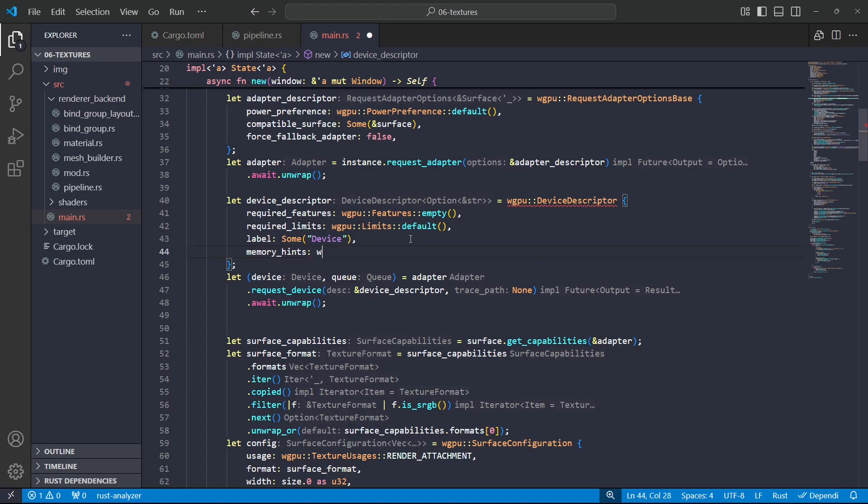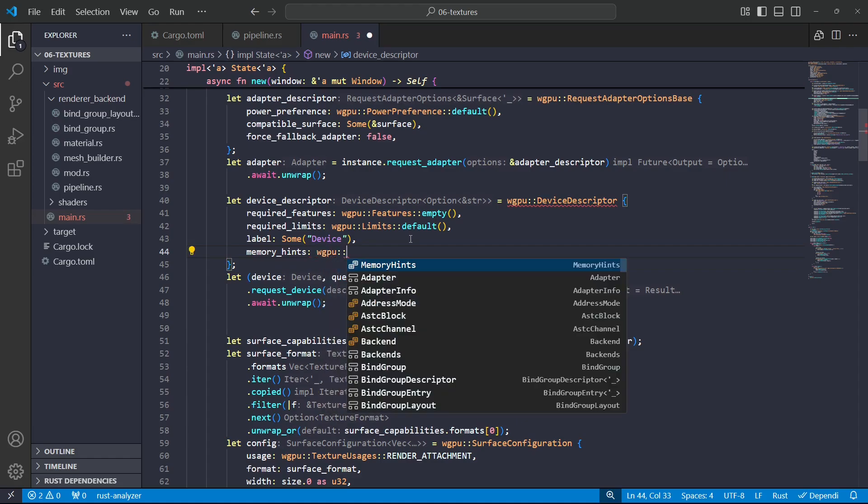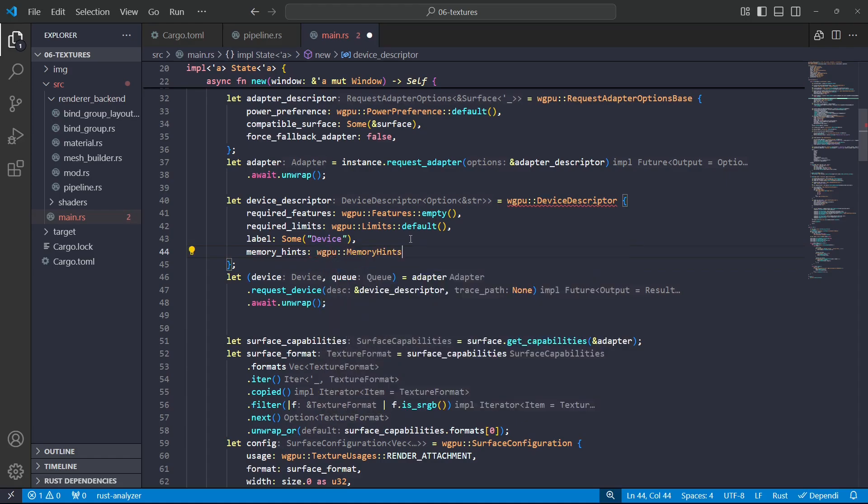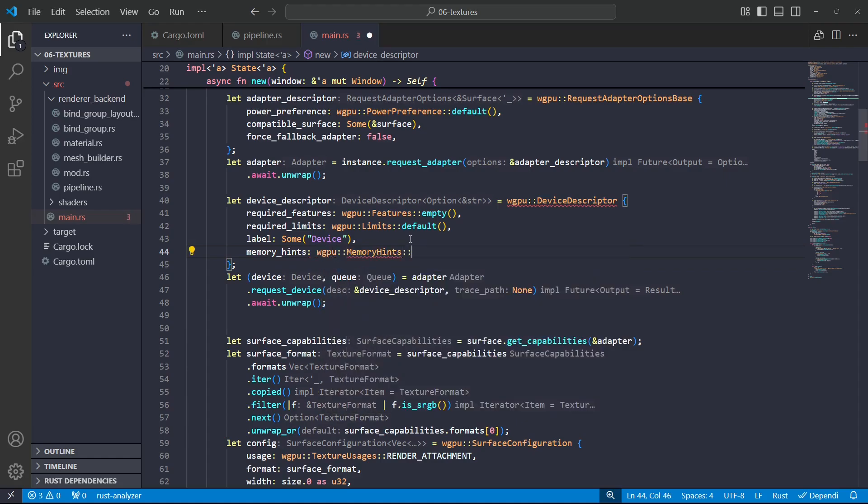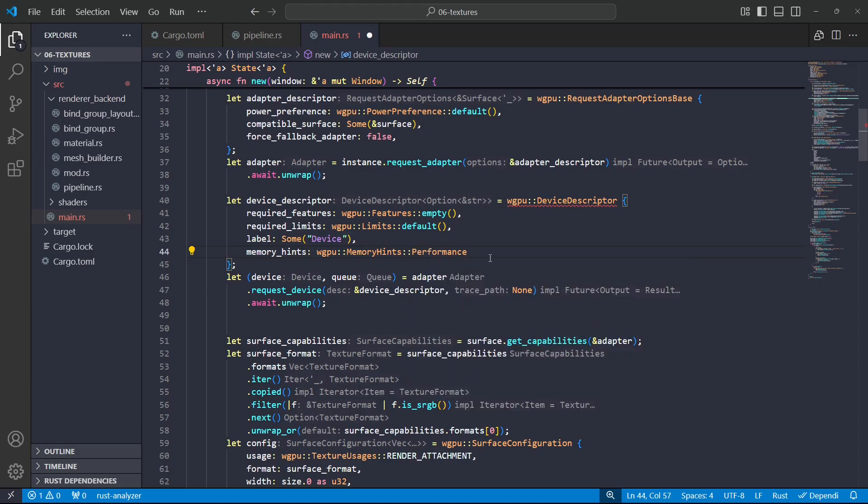So put in wgpu memory hints, and then the options here are we can explicitly state some hints or we can prefer memory usage or performance, and I'm going to favor performance in this case.